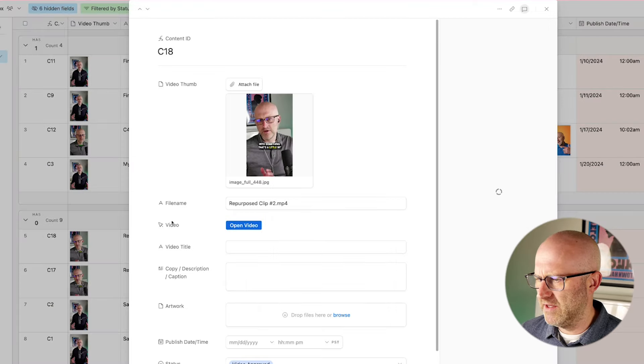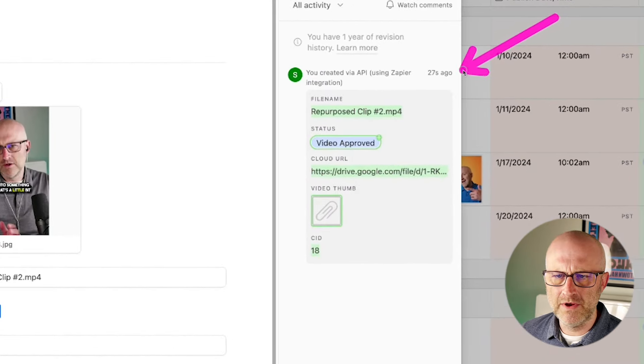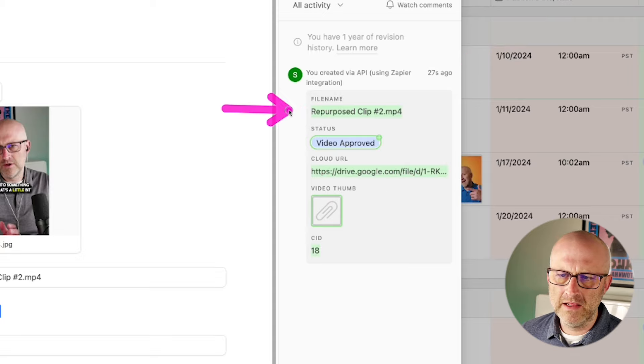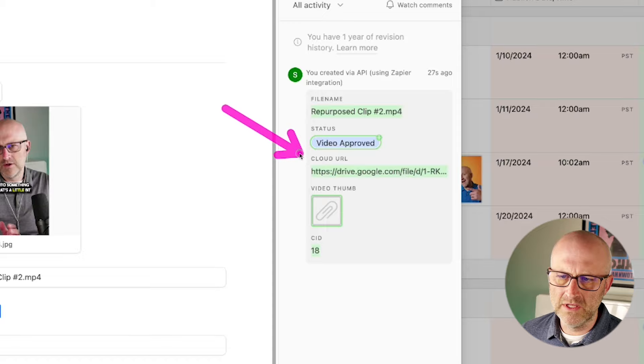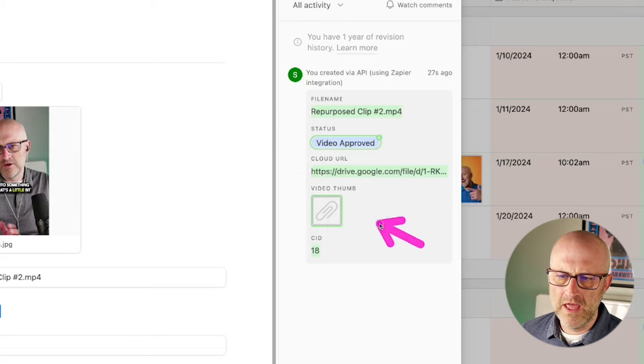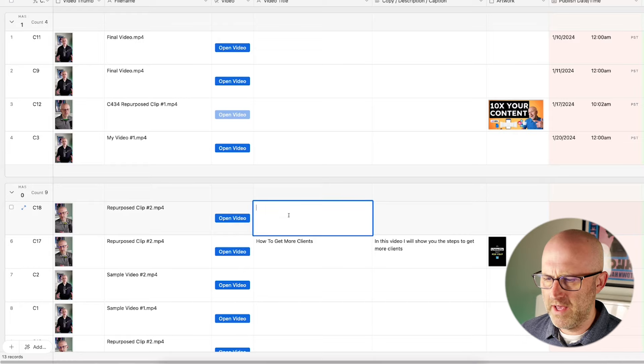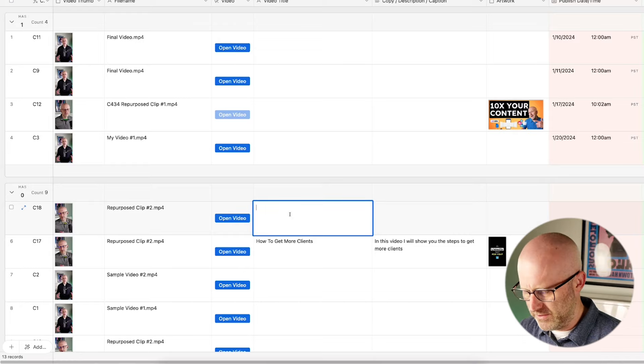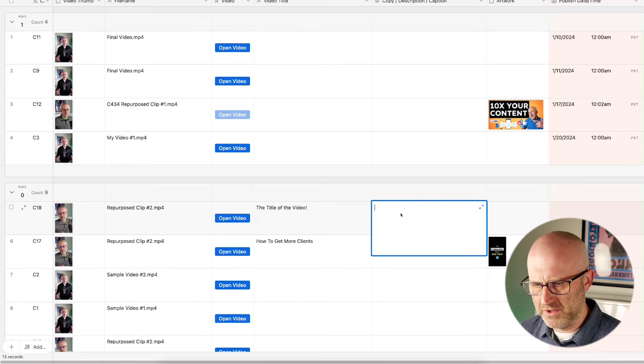If I open up the details of this record here, we can see that it was created just a few seconds ago. It automatically added in the file name, moved the status to video approved, it included the cloud link to the video, and it also added the video thumbnail. So from here, we can go ahead and add a title to the video and we can add the description.